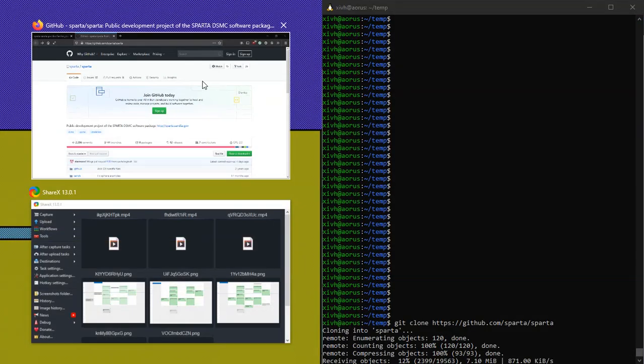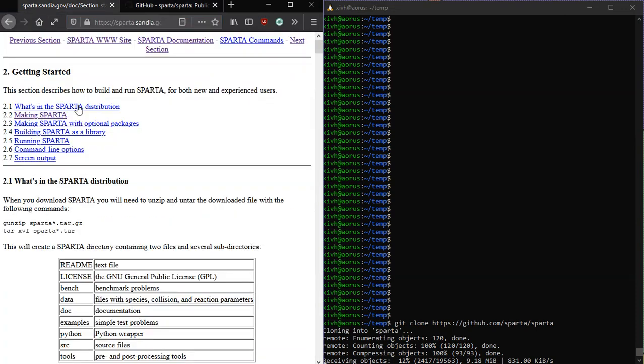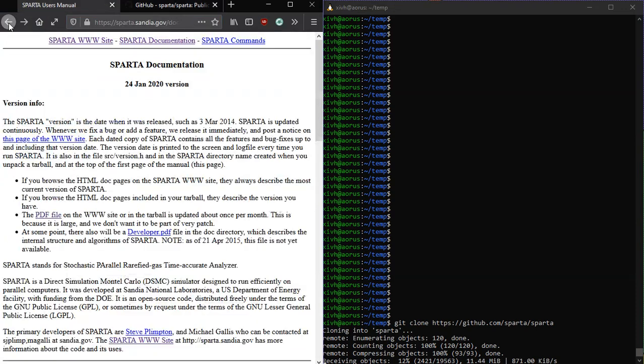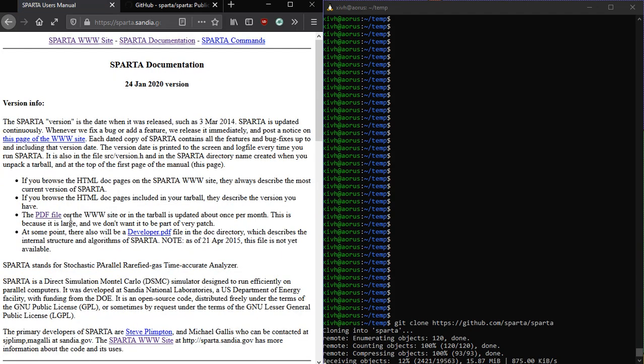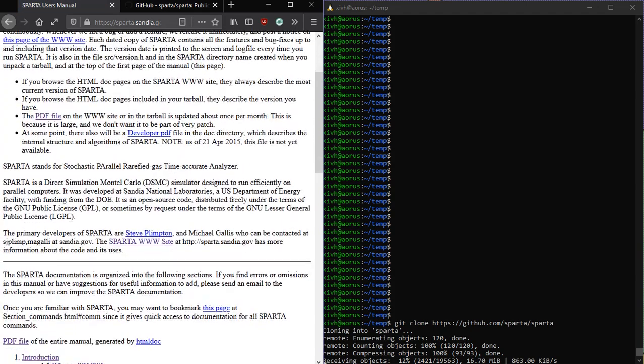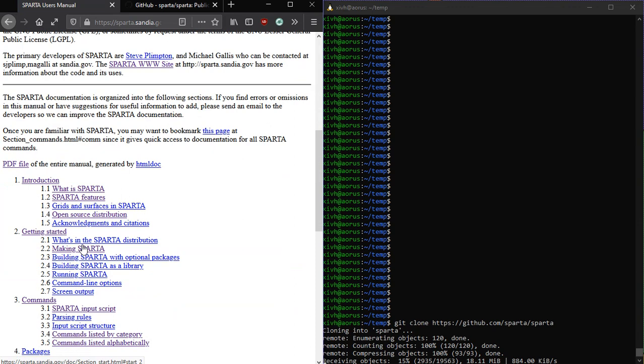That's downloading the source code, and while it's doing that, I'll show you where to find the instructions for this. So you go to the Sparta homepage at Sandia, click on Manual, and you scroll down and you go to Making Sparta.